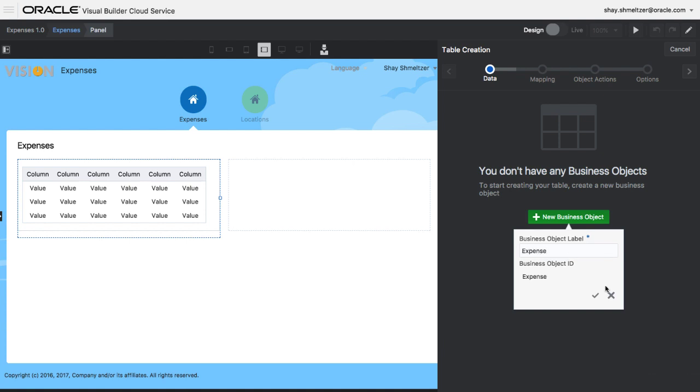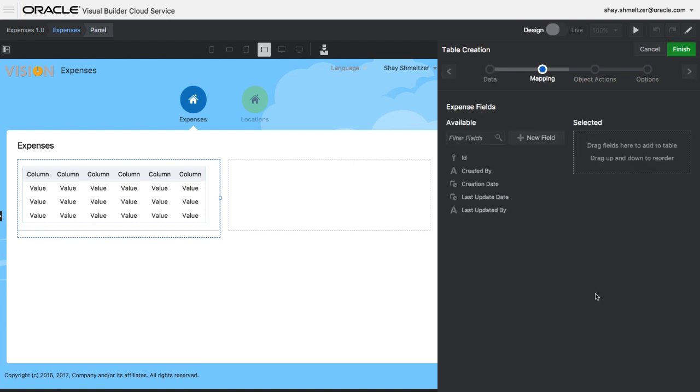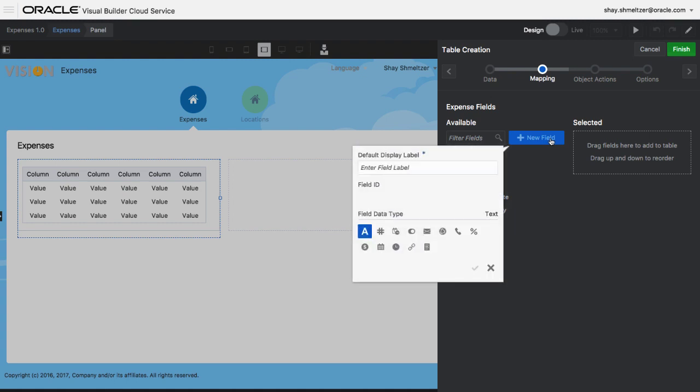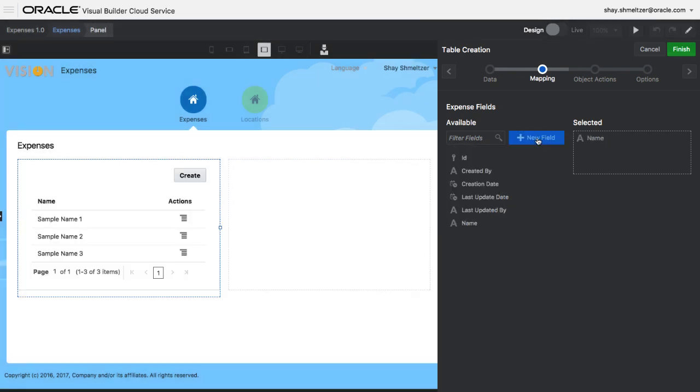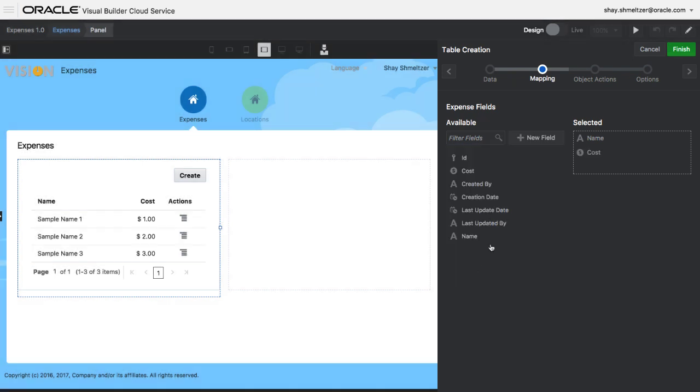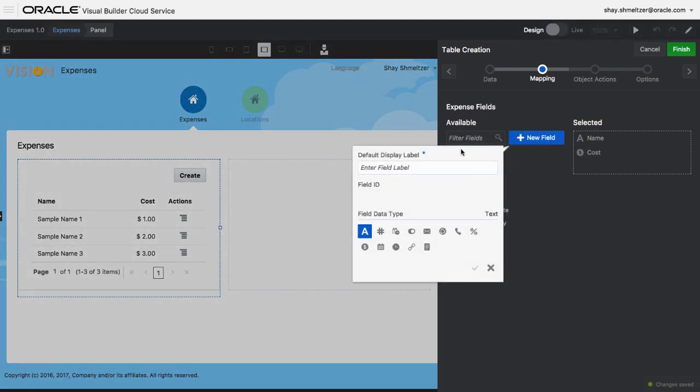We're going to connect the table to a business object that we're creating now on the fly. This is the expense business object that we're creating, and we're adding a bunch of fields that track data for this object. For example, we can add a name and a cost, and each field can have a different data type.